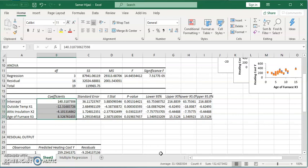So our regression equation: Y equals 140.31 or 32, if we round to two decimals, minus 12.32 X1, minus 4.10 X2, plus 8.53 X3, which is the age of the furnace.